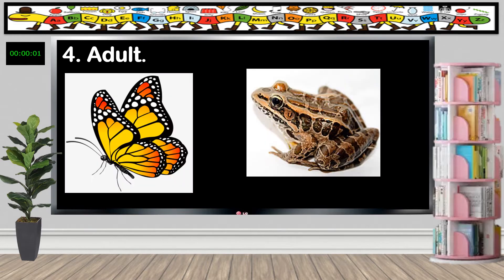The last stage is the adult. From a pupa, there emerges a beautiful butterfly with wonderful wings. The adult frog already has no tail.